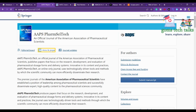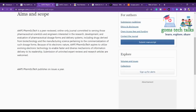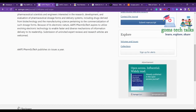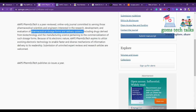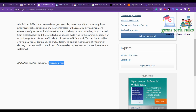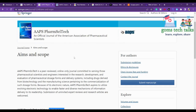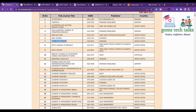For AAPS PharmSciTech, check the aim and scope: it covers engineering, research, development, and evaluation of pharmacological dosage forms and delivery systems — anything related to pharmacology qualifies. They publish six issues per year. If your paper fits the scope, check the submission guidelines, find the proper template, and submit.